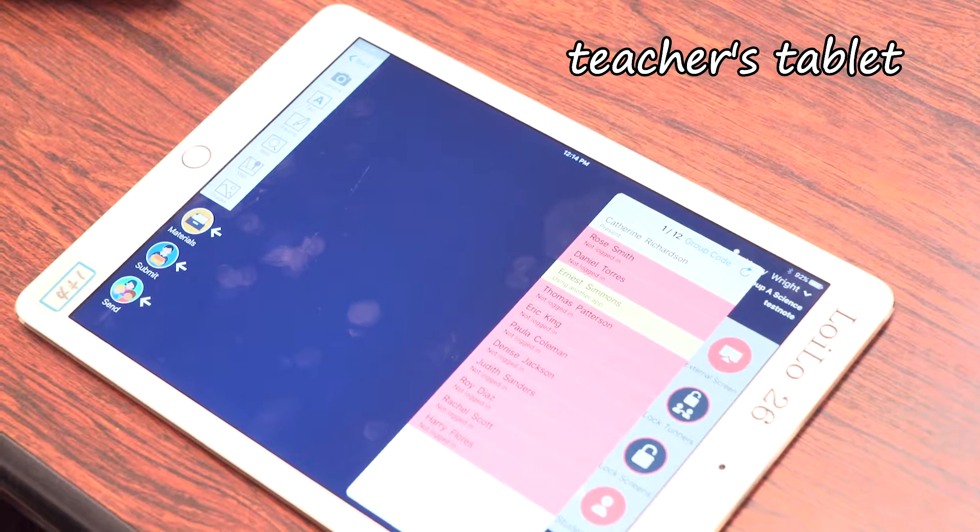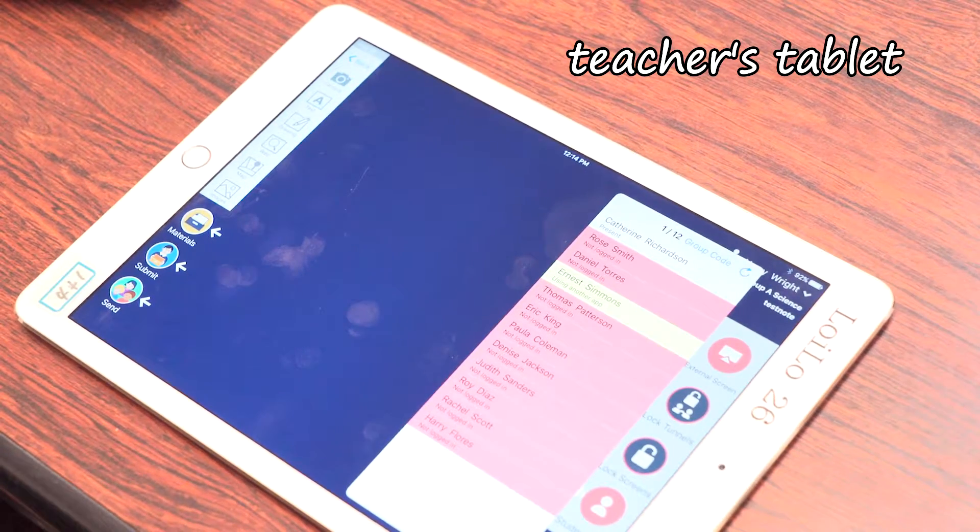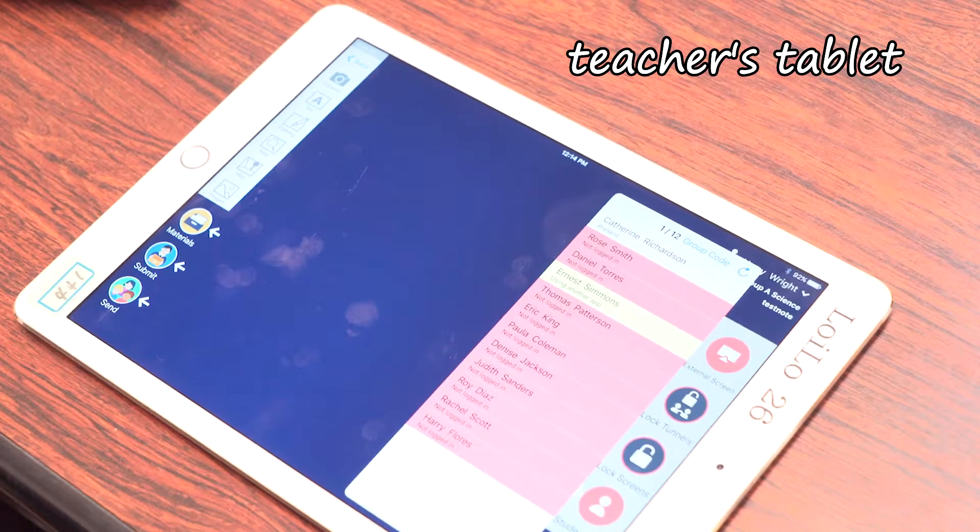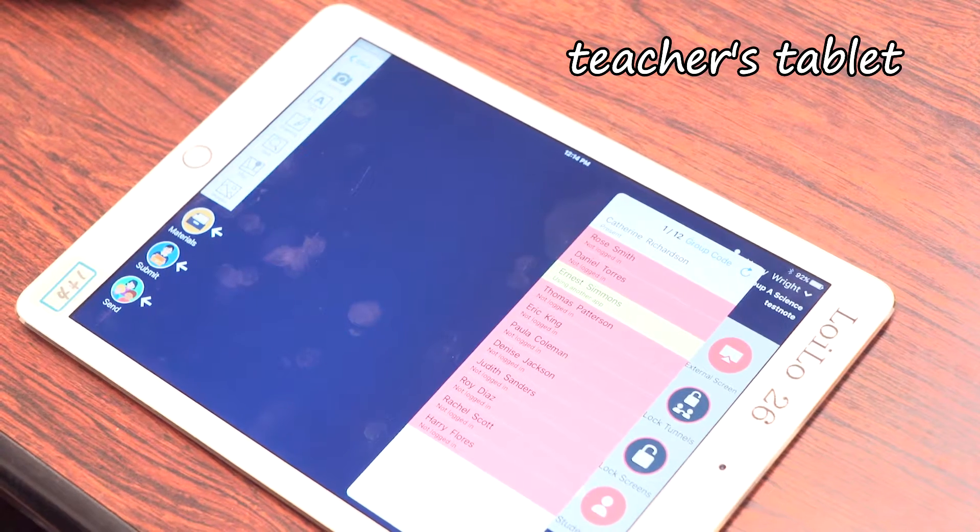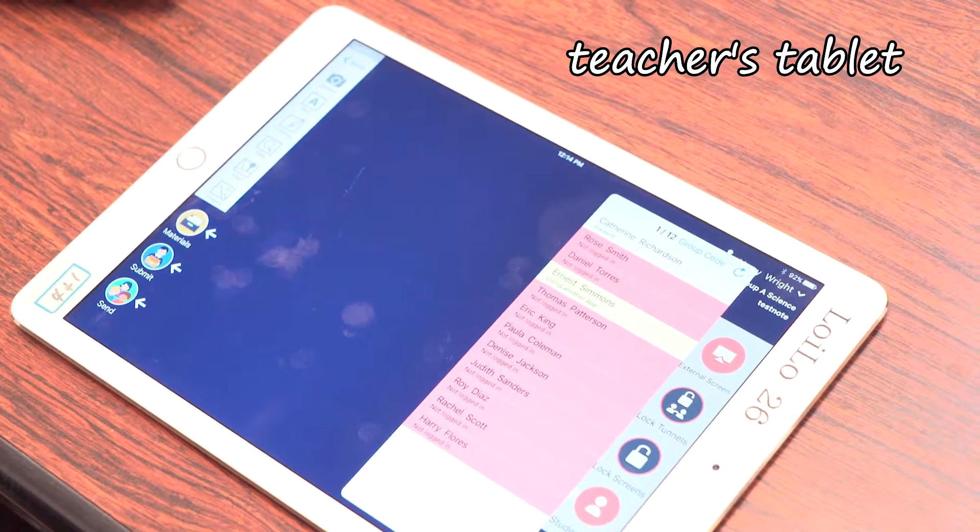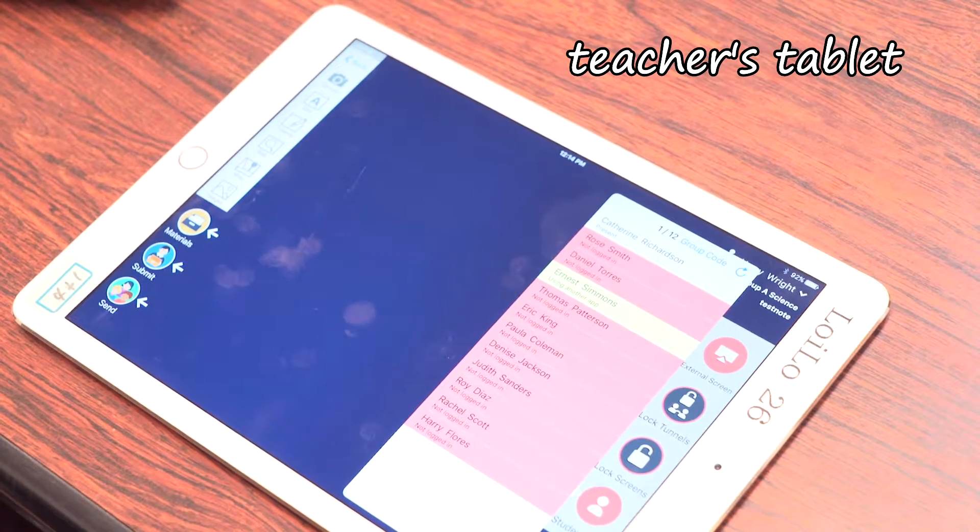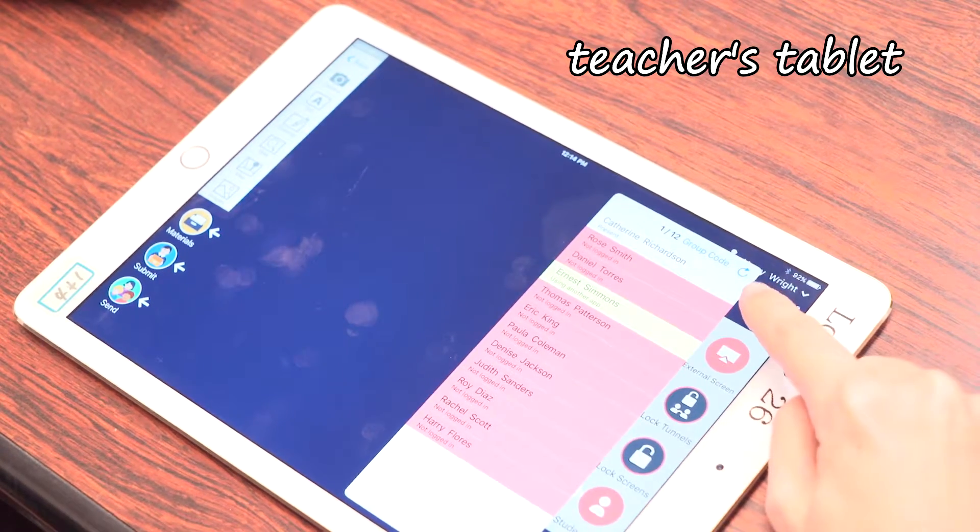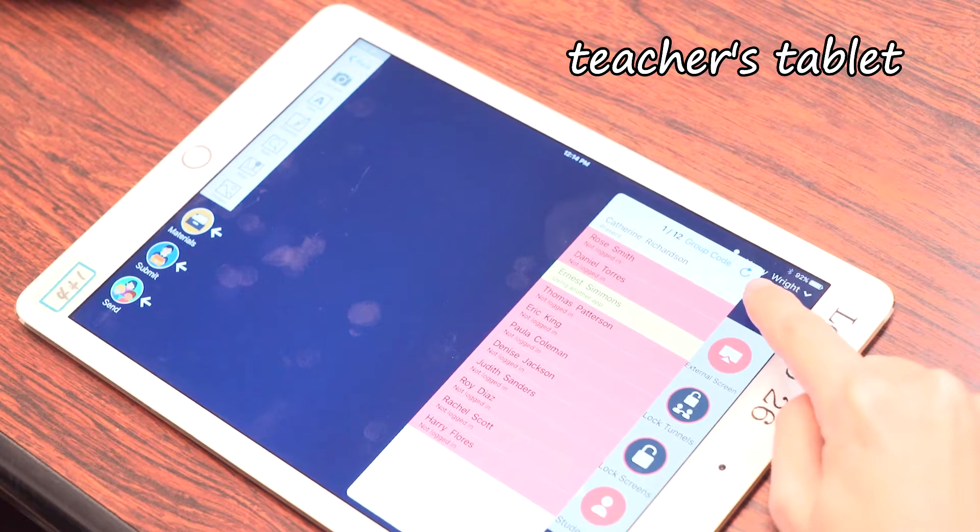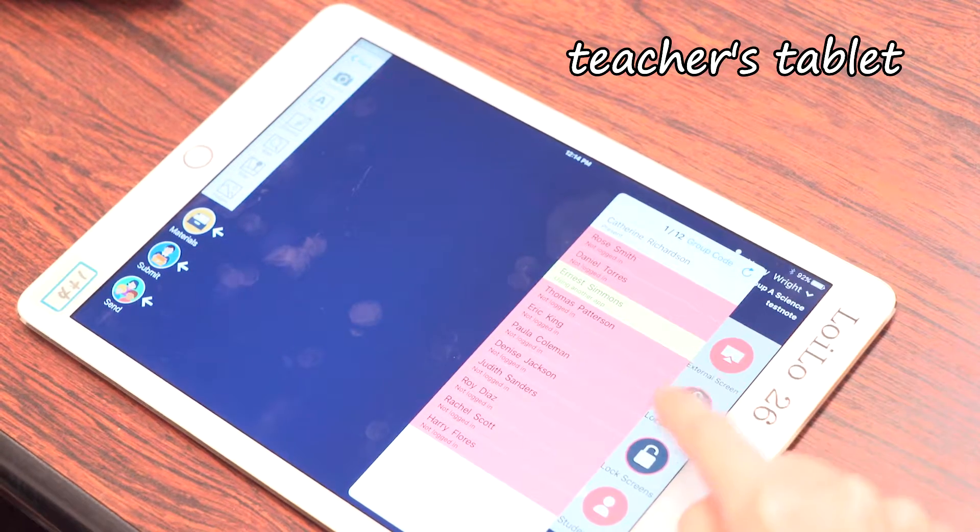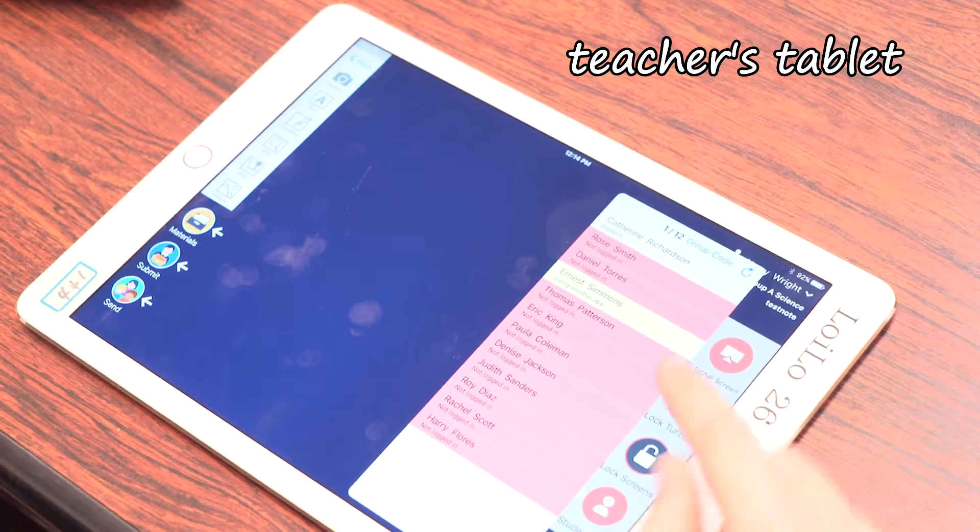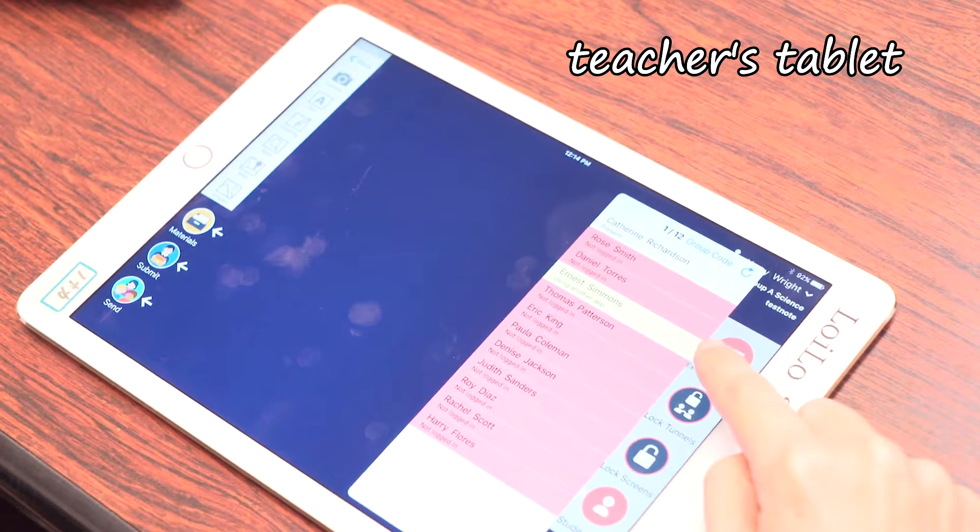This is called the students list. It can be used to monitor what's going on in the classroom, who's logged in or viewing another app. White means students are logged in, red means they're not logged in, and yellow means they're viewing or using another app.